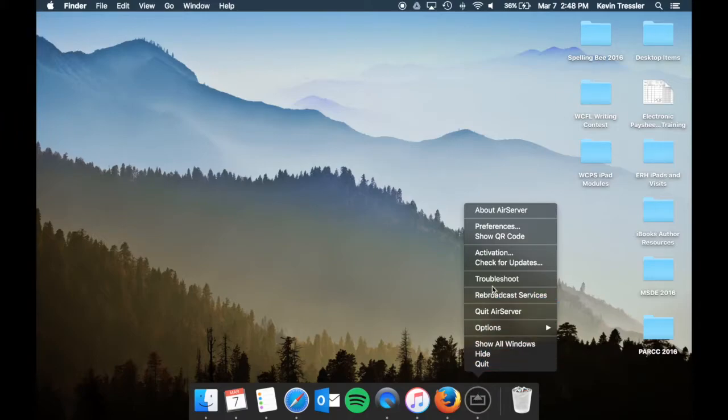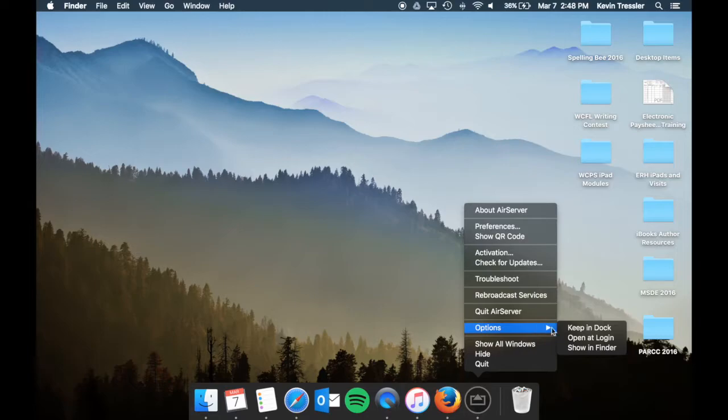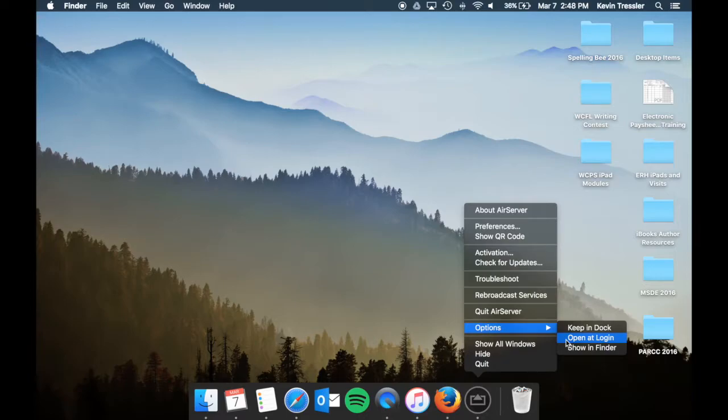When I go to my preferences, you can go through this and set some options to keep it in dock if you want to open and log in. The reason these are important is because if you are going to be using this on a regular basis and you log into your Mac,